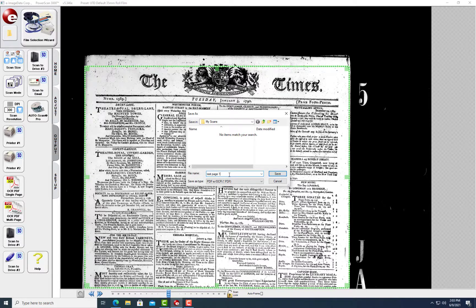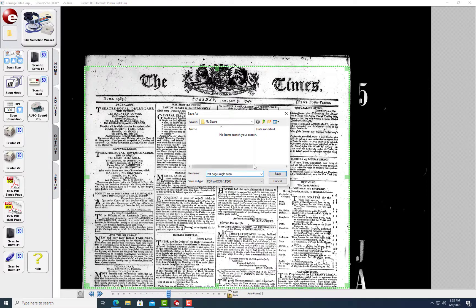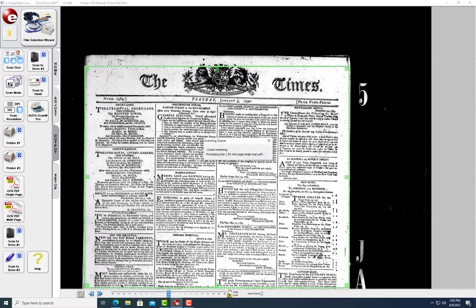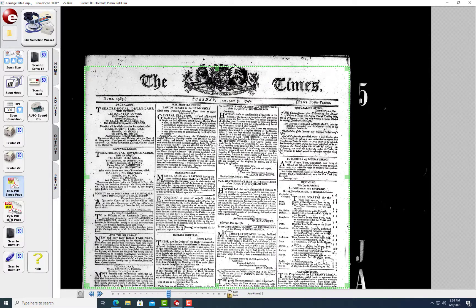Let's start by scanning a single page. Click Single Page and then the destination drive. Type a name for the file and save.